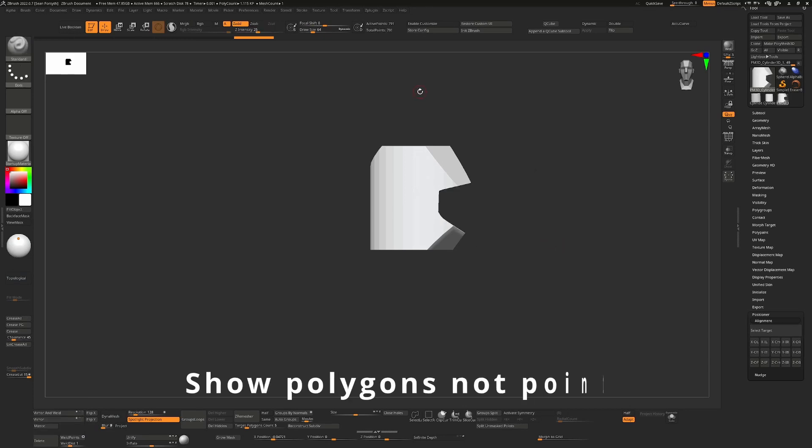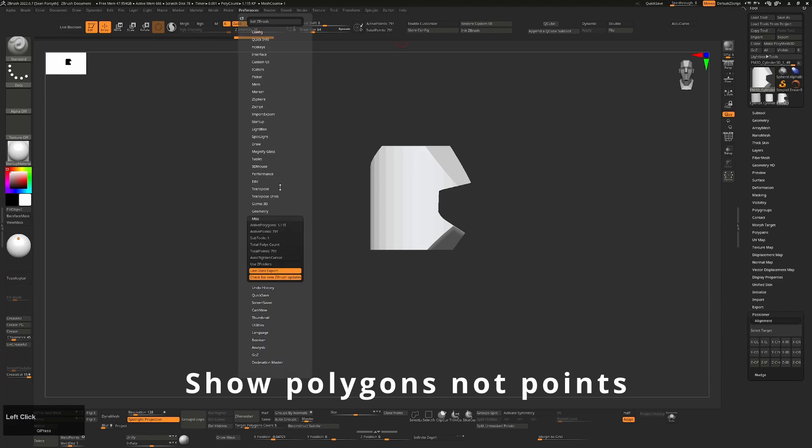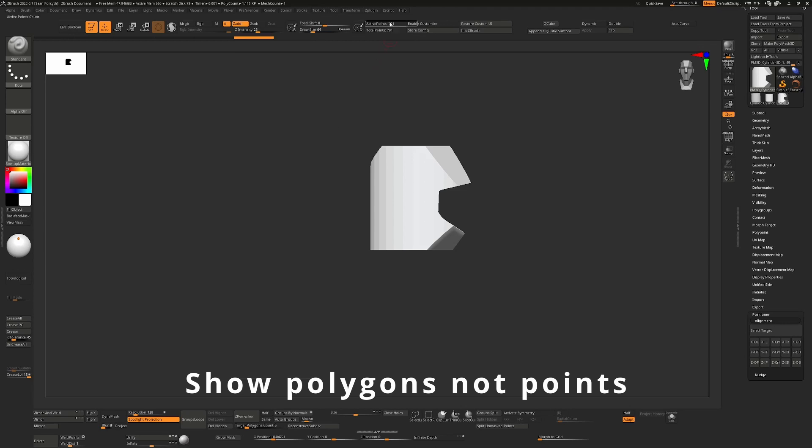The next one's going to sound really silly, but the active points up here should show polygons. Every single 3D app out there uses polygons as a measure of density rather than points. I know ZBrush loves to do things its own way, but this is one of those where just go with the industry standard. I know you can change it up here in the preferences, but by default have it as active polygons. For beginners, it's much more sense to see polygons up there than points.